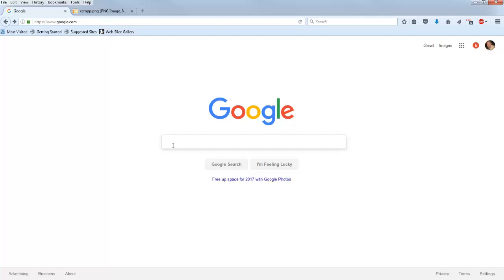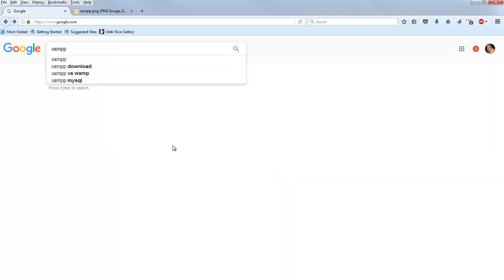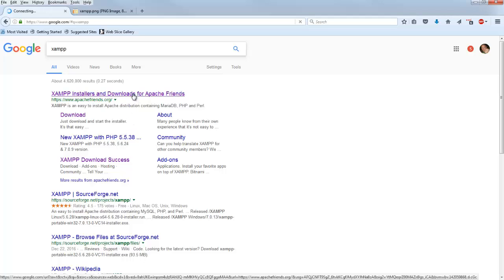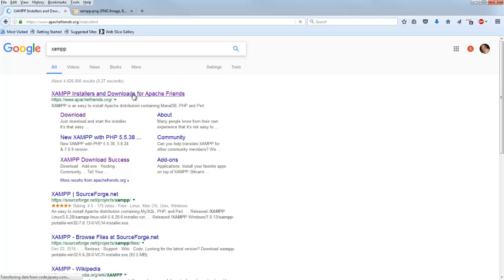I'm going to start off in a Google search and search for XAMPP. XAMPP is a piece of software that you can run locally on your machine to turn your computer into a web server. Sometimes people refer to it as a test bed because you can use it to write server side code that's going to run on your computer.